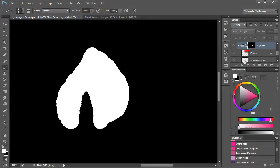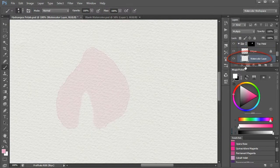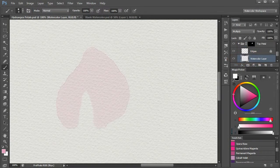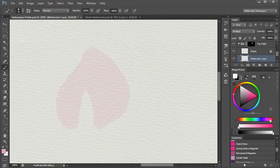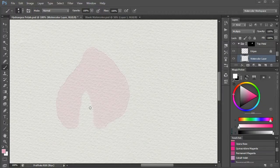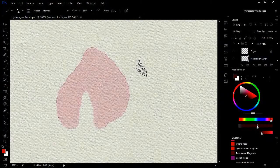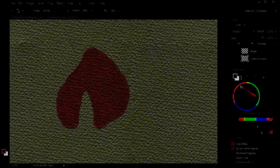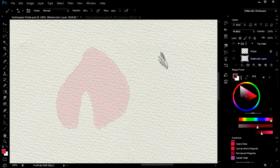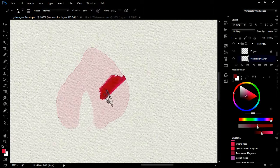I'll now demonstrate the effect of the mask by painting over the watercolor layer. As you can see, the mask restricts the paint to the petal.